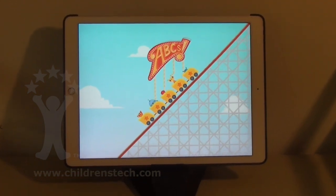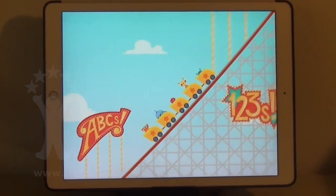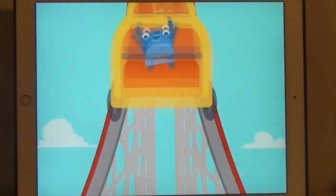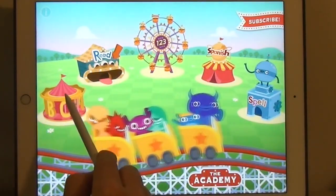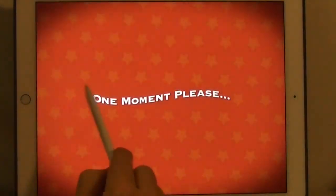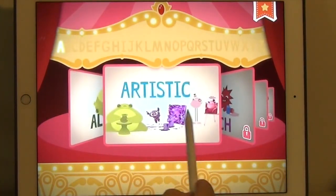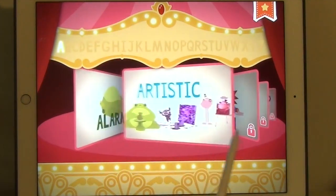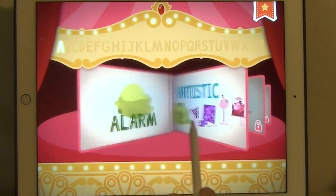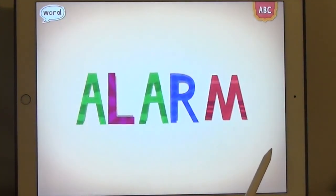This is Warren Buckleitner, editor of Children's Technology Review, and today, in five short minutes, I'm going to give you a preview of the entire Endless Learning Academy. There are a total of 200 activities in this, and they're basically divided into six different modes. The first five you're probably already familiar with.